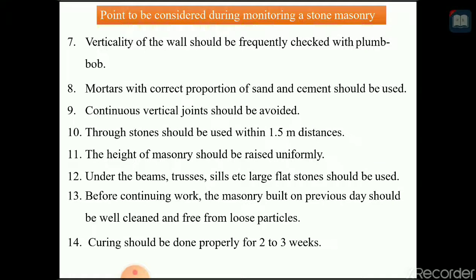The verticality of the wall should be frequently checked with a plumb bob. Mortar with the correct proportion of sand and cement should be used and properly applied in the cavities. The continuous vertical joint should be avoided. The through stone should be used within a 1.5 meter distance.